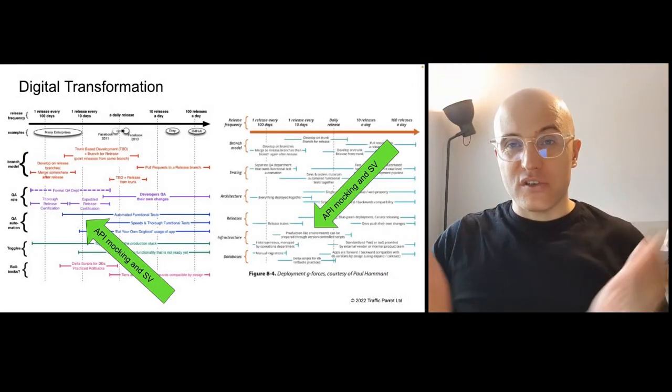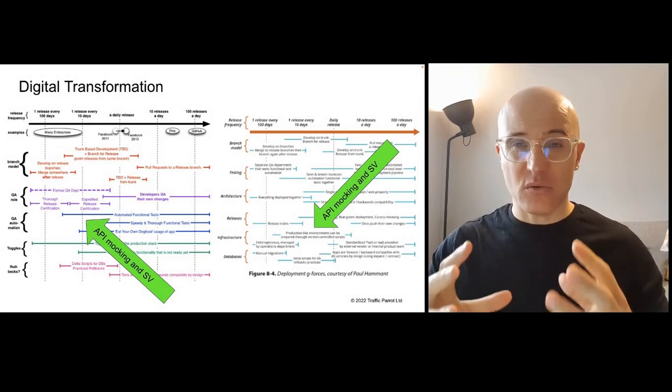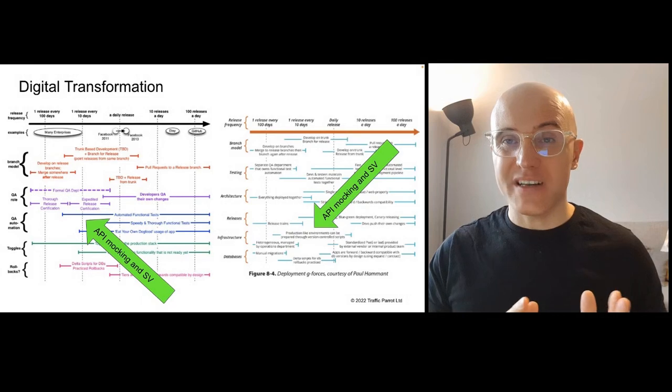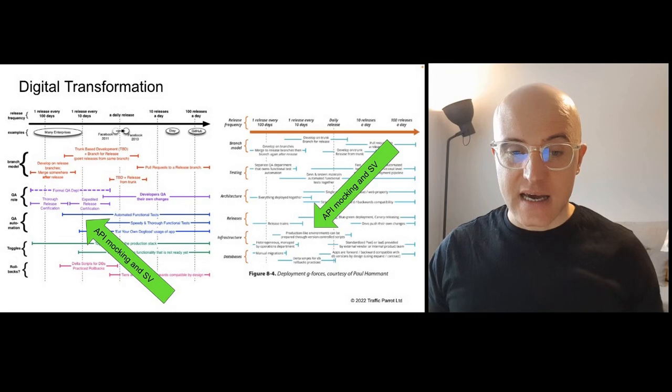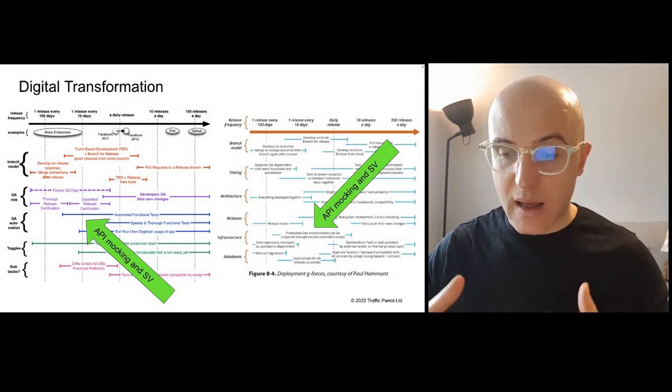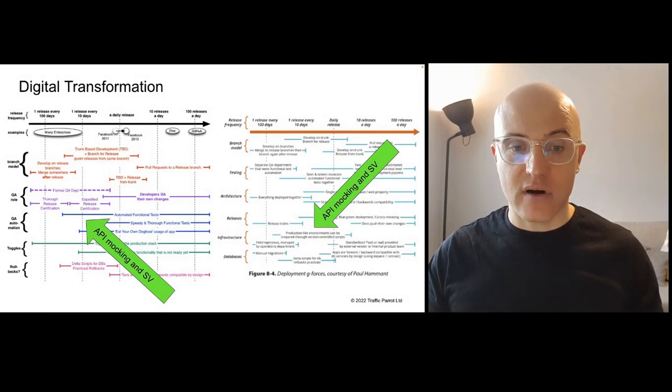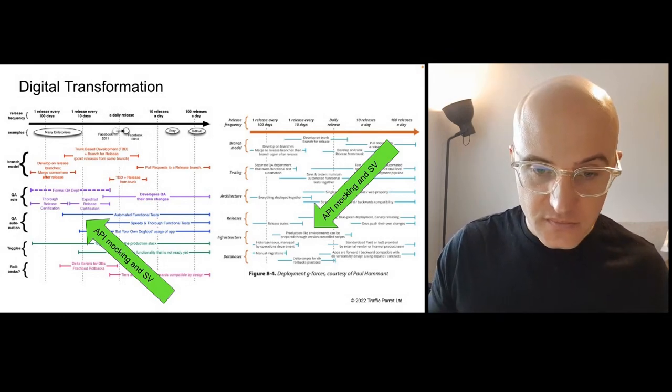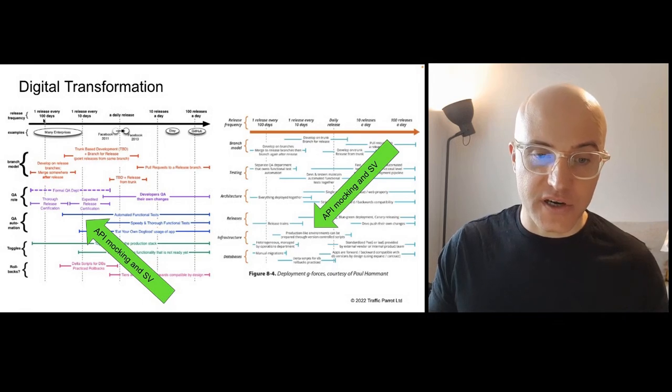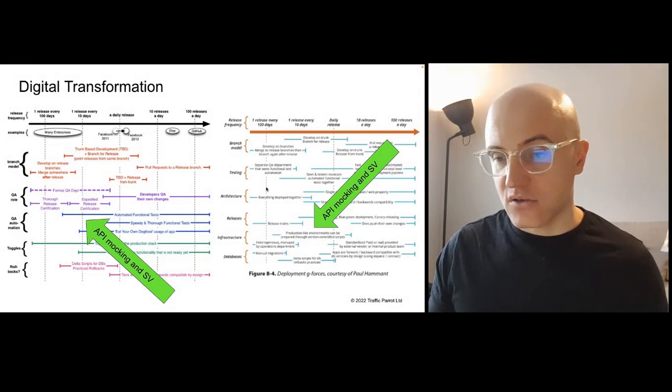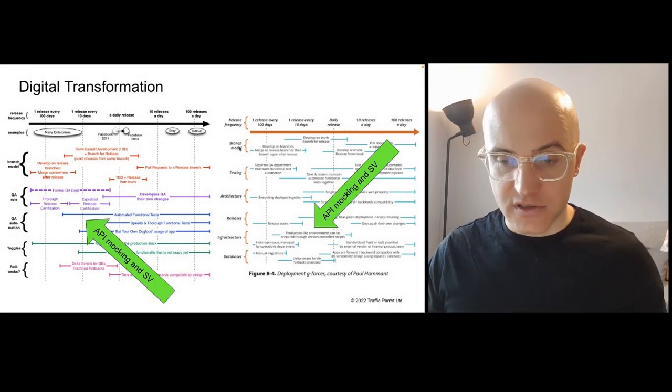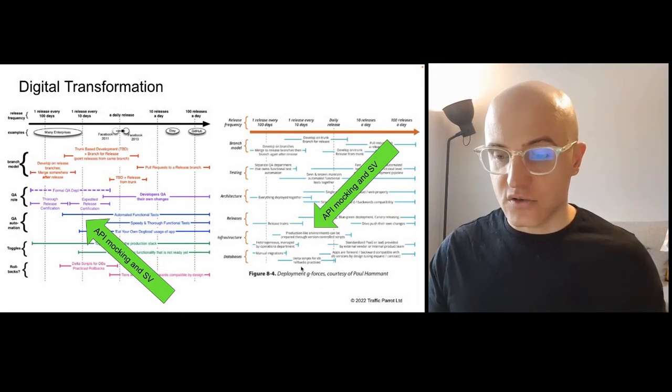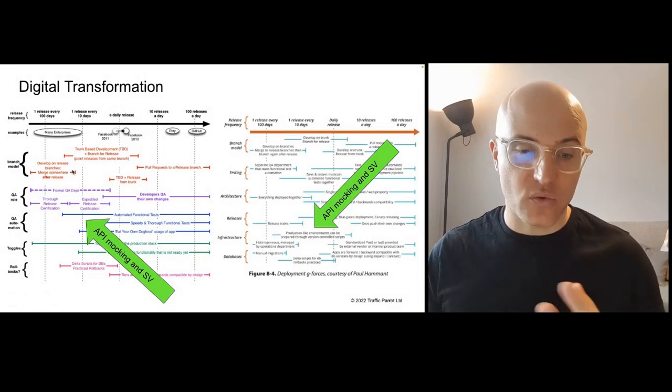In order to put this all into context of the digital transformations that are happening recently, especially with large organizations that want to release to customers their features much faster and much more frequently. I've borrowed some diagrams here from Paul Hammond, and he's got these really great diagrams that talk about what he has observed when it comes to release schedules. So you see here, you've got releases every 100 days, every 10 days, daily releases, et cetera. And on the right-hand side, we see a similar diagram, just different things being discussed here. So on the right side, we're looking at the deployment side, on the left side are the branching and QA side.